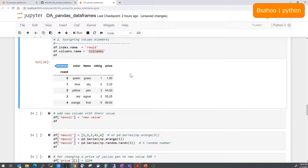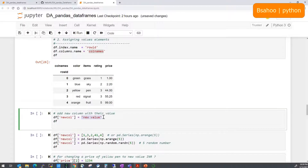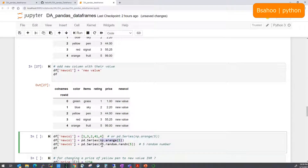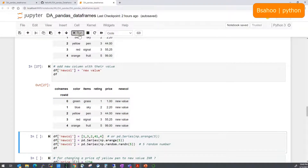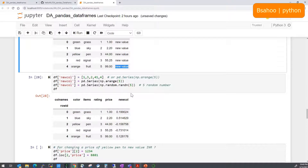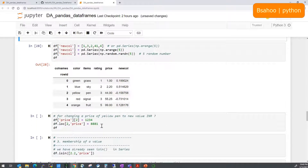If you'd like to add a new column to the DataFrame with a default value for all rows, you can assign a single value. Or you can pass an array, pd.Series, np.arange, or random numbers. For example, assigning five random numbers between 0 and 1 replaces the new column's values with random numbers. As you can see after running it, the new column has been added with random values.